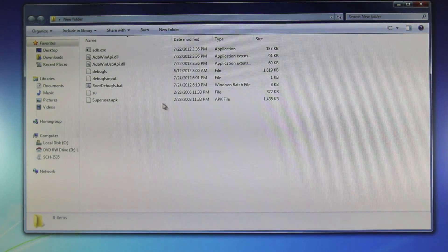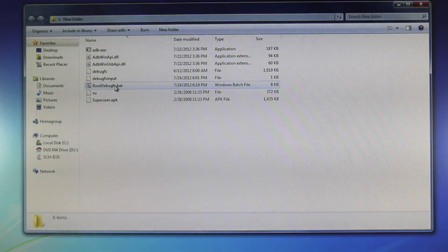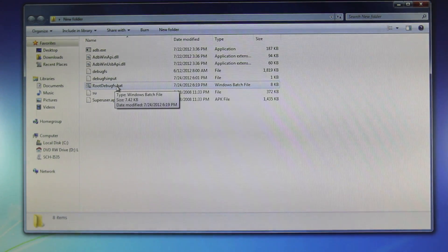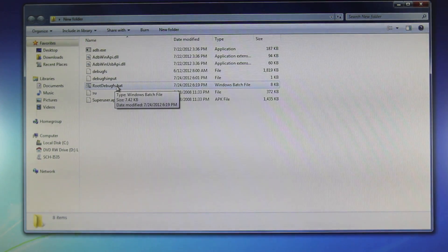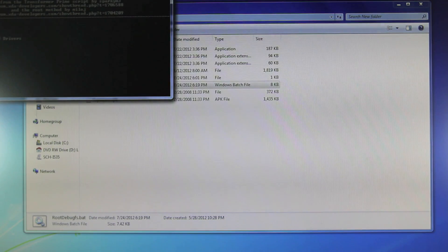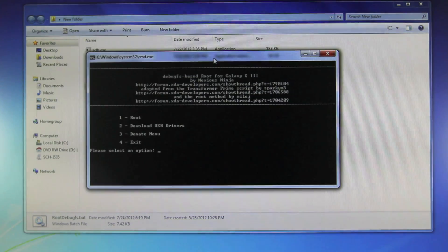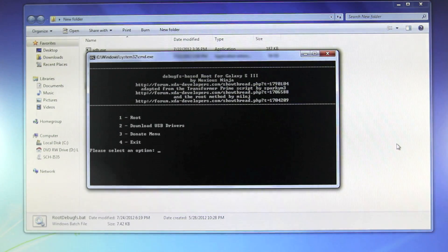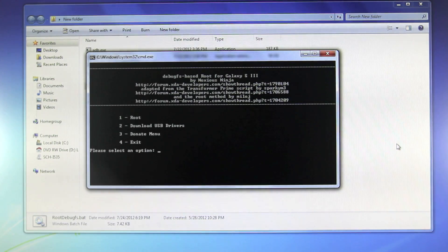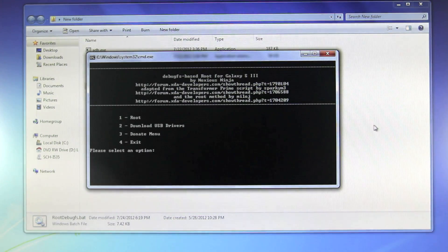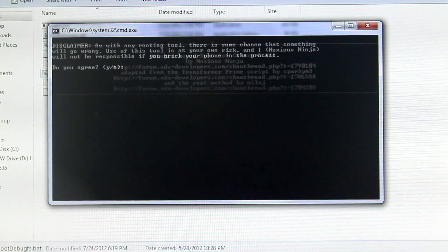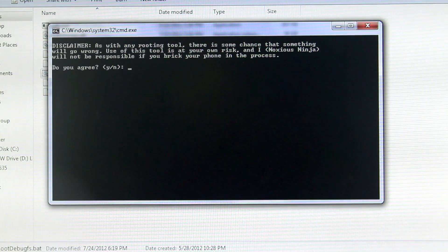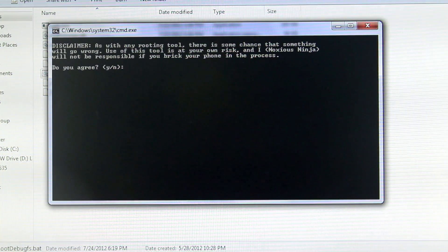And inside of that folder you just created, go ahead and run rootdebugfs.bat and this window will pop up. It'll look just like that. And on your keyboard you're going to want to select one, and that's to root it. And then you'll want to select Enter.